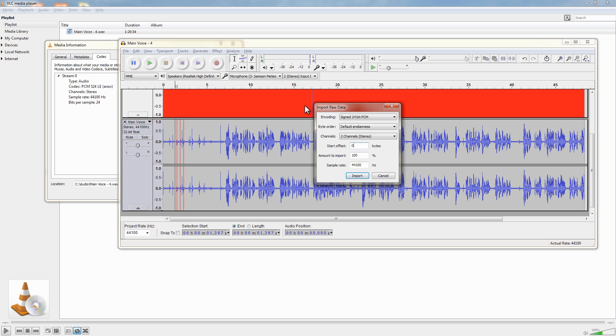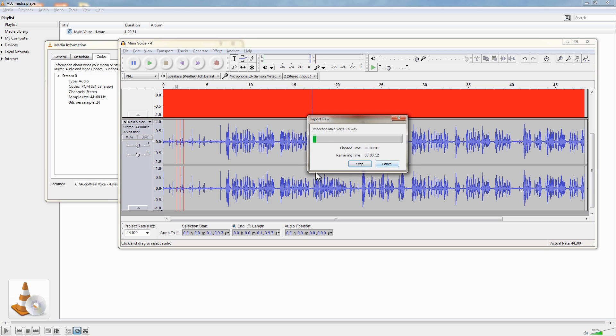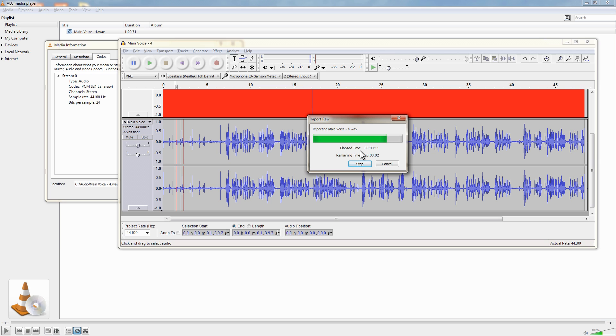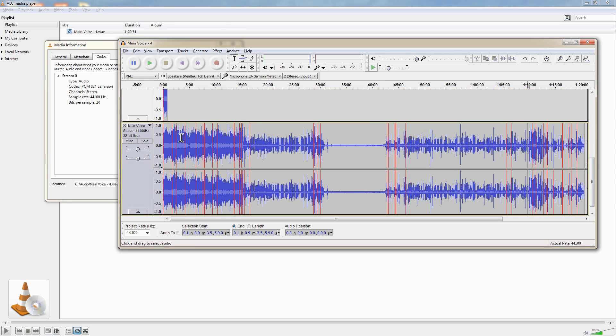What I need to do is to show you this 1.2 gigabyte file takes about one minute to import so it's very quick and what I need to show you now is exactly how you go about exporting your file once it has imported. So this is the one hour 20 minute file.